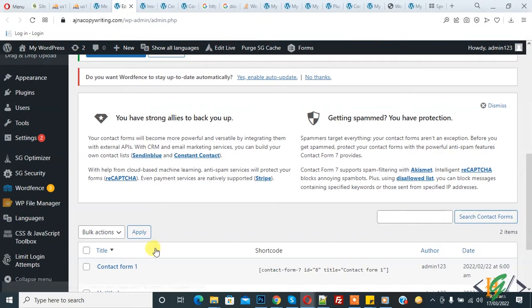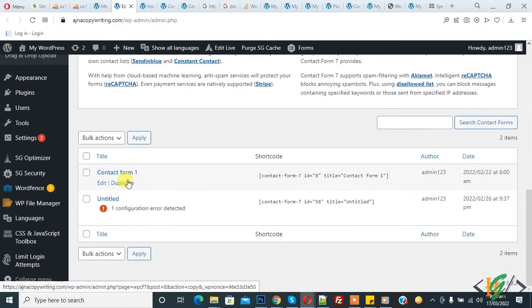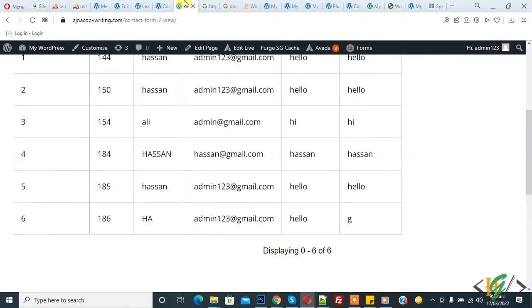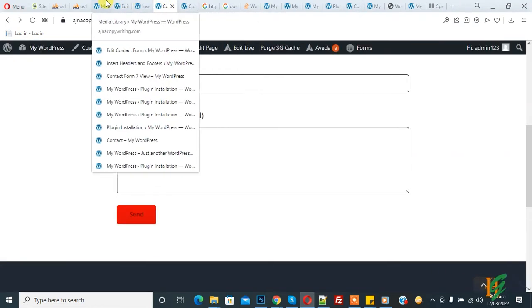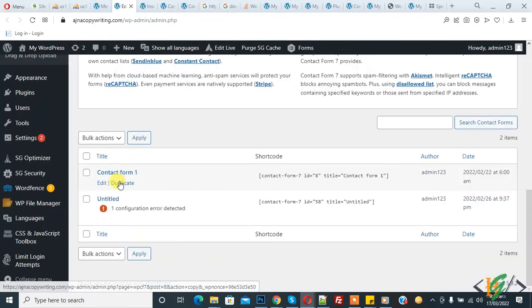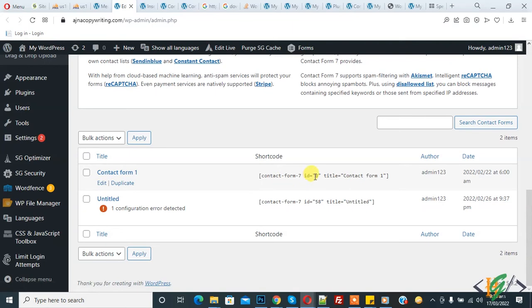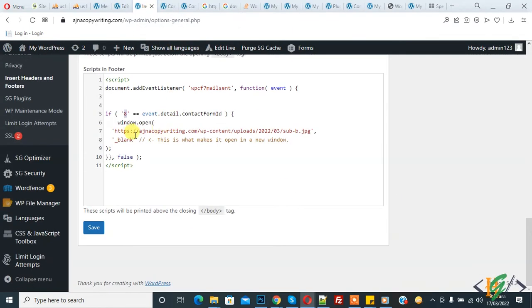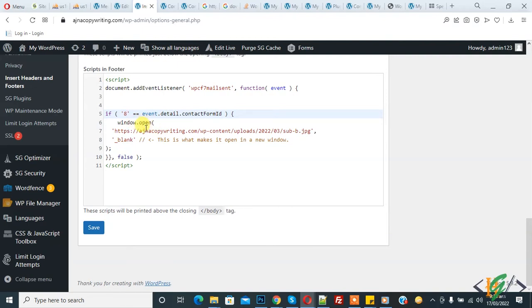This is the form we are using on this page. You see the form ID is 8. You can add your form ID instead of 8. This is our form ID. Now, with window.open, you can add any PDF or any file here. When someone submits the form, it will open this file.